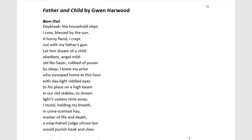Howdy! This screencast is to help you annotate Gwen Harwood's poem Father and Child. It is expected that you have already read through the poem and have a holistic understanding of Harwood's storyline and perspective.